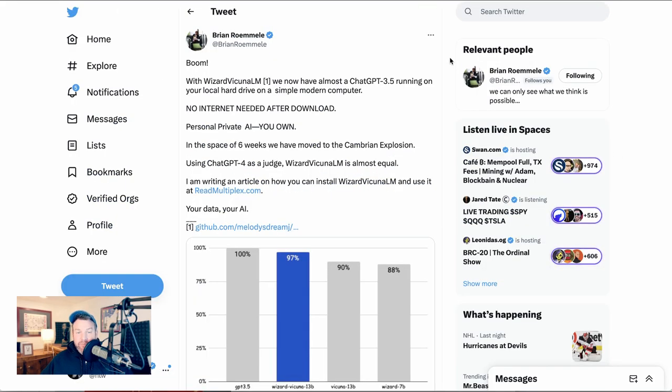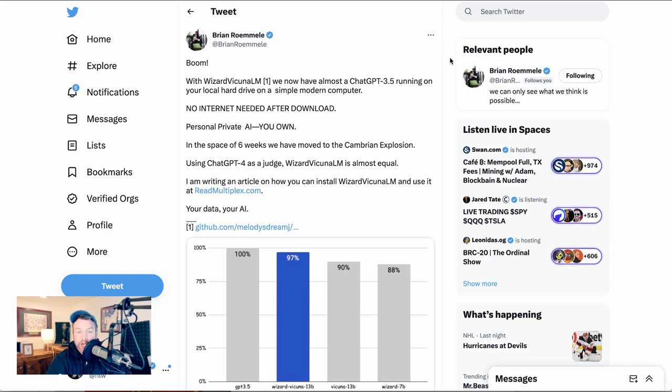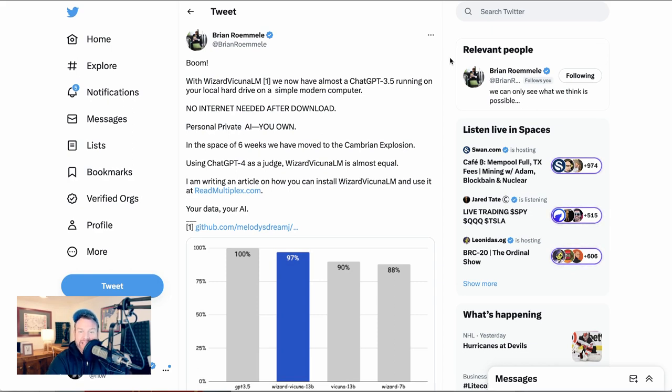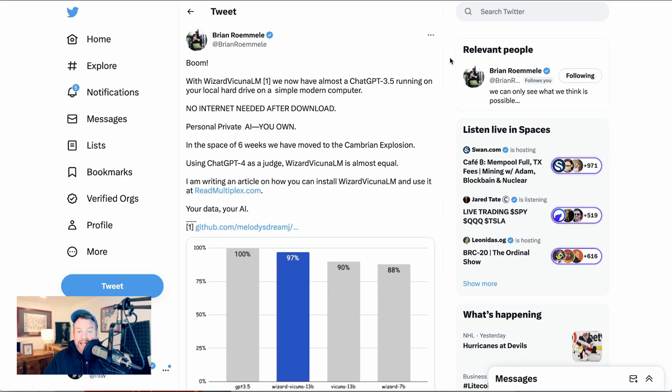Speaking of people deploying their own models, Brian Rommel writes, with WizardVacuna M1, we now have almost chat GPT-3.5 running on your local hard drive on a simple modern computer. No internet needed after download. Personal private AI you own. In the space of six weeks, we have moved to the Cambrian explosion. Using chat GPT-4 as a judge, WizardVacuna LM is almost equal. This is exactly what that anonymous Google author was talking about. Just an incredible rate of innovation from independent developers.